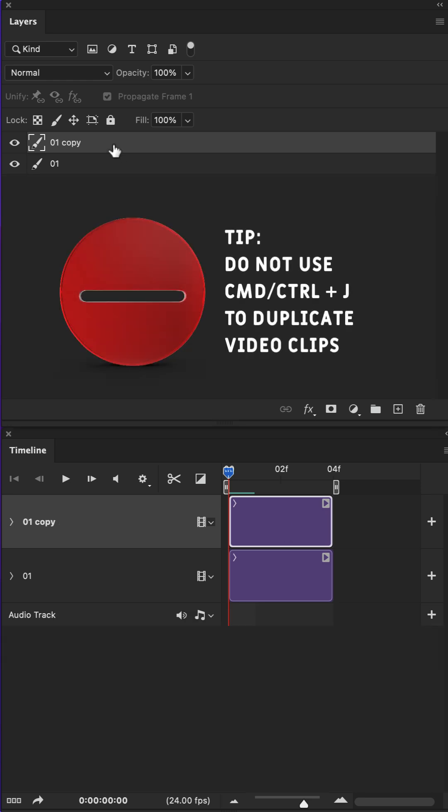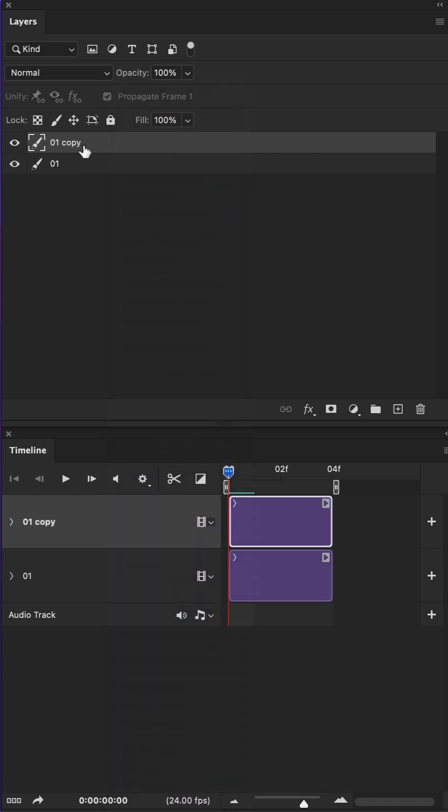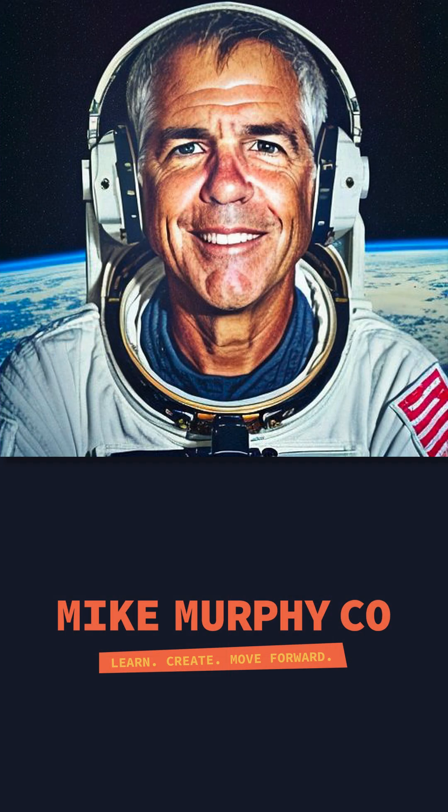So the tip is: do not use Command or Control J. Instead, duplicate the layer by either right-clicking on it and naming it, or simply drag it to the plus icon.